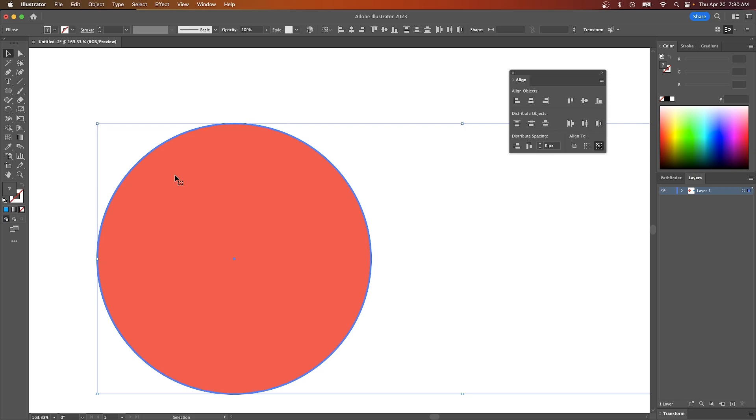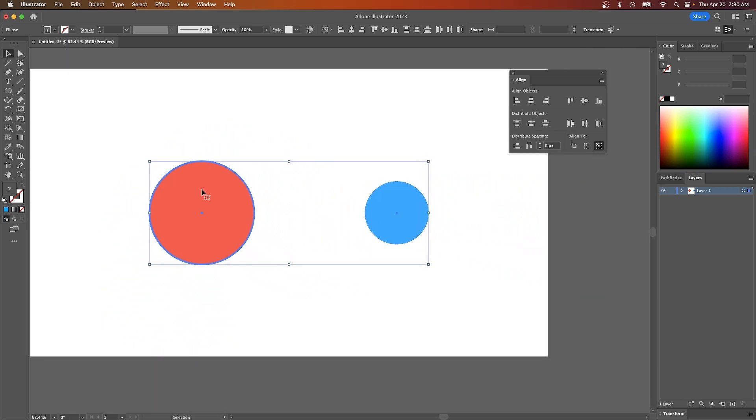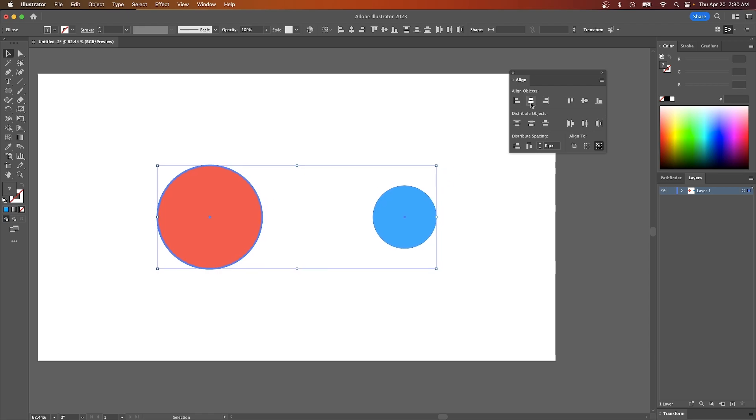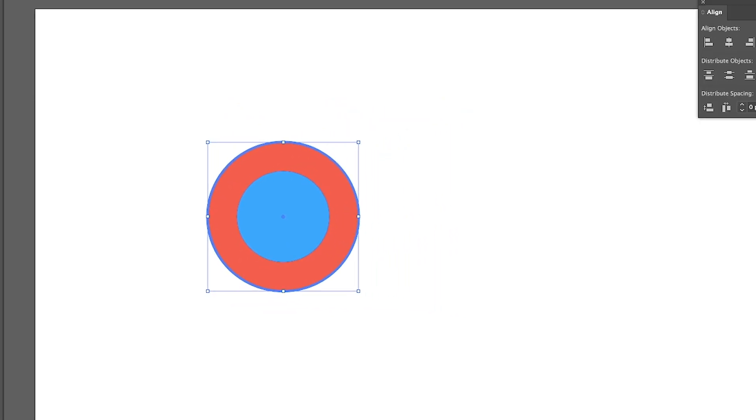Now when I go to align these objects, this key object will stay anchored in place. So if I center it like that, you can see the blue object moves, but the key object remains anchored in place.